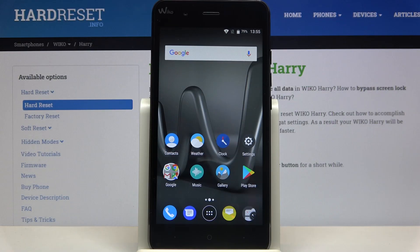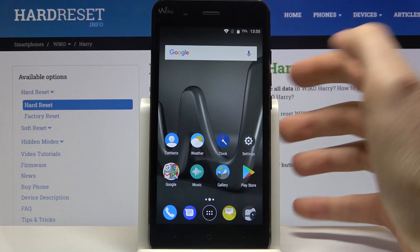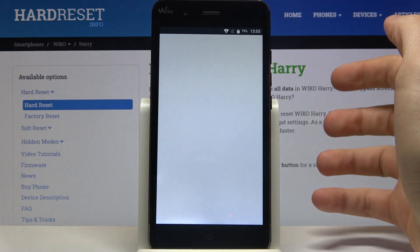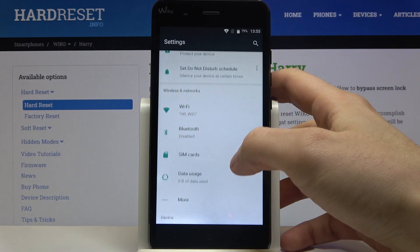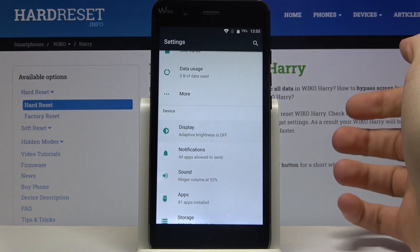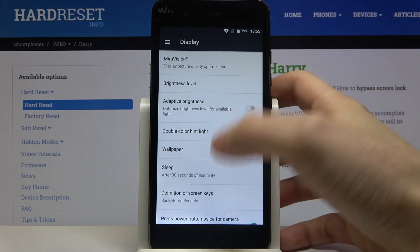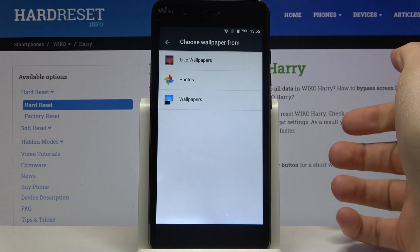Here I have the Wiko Harry and today I'm going to show you how to change the wallpaper on this device. First of all, you have to open Settings, then enter the Display section and then Wallpaper.